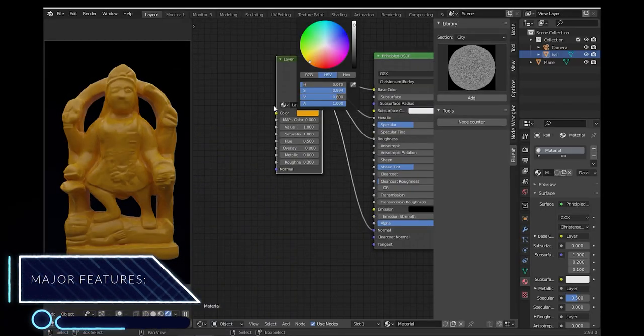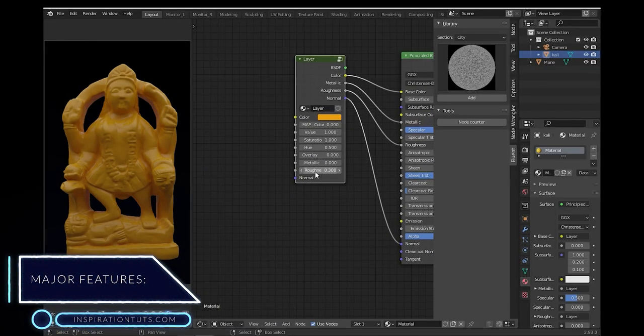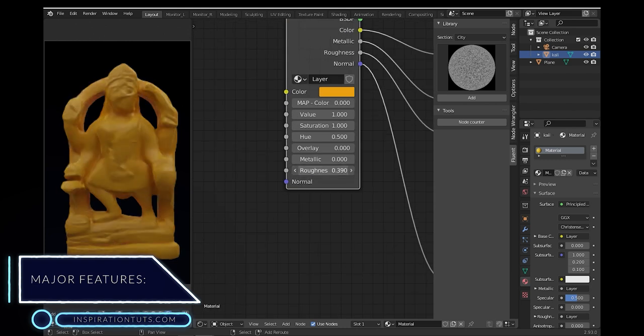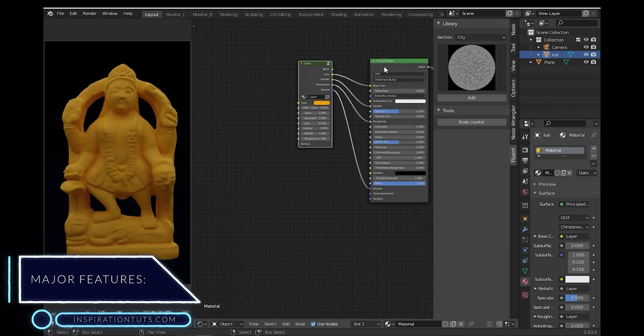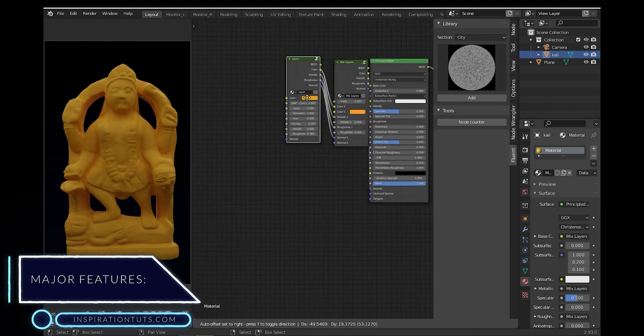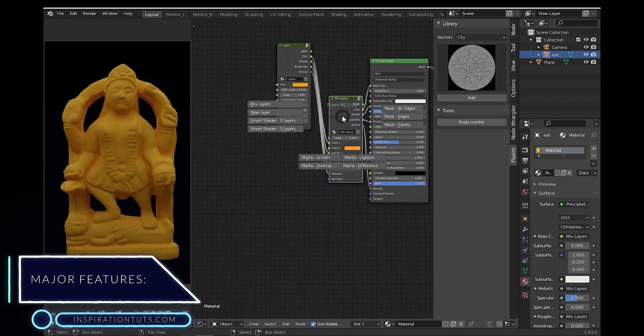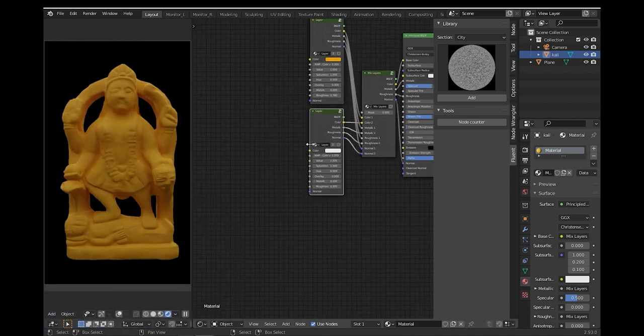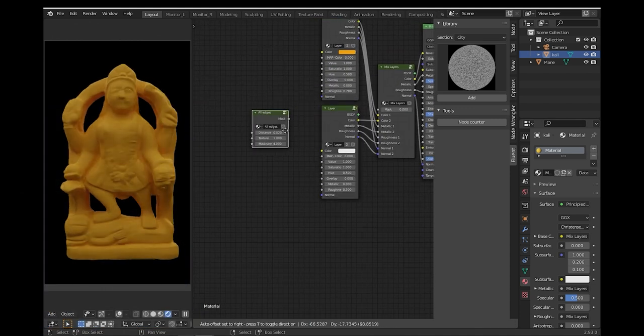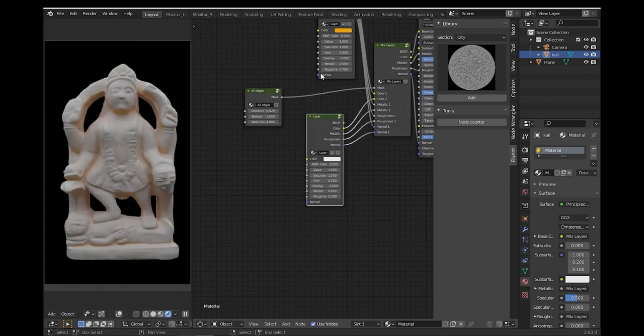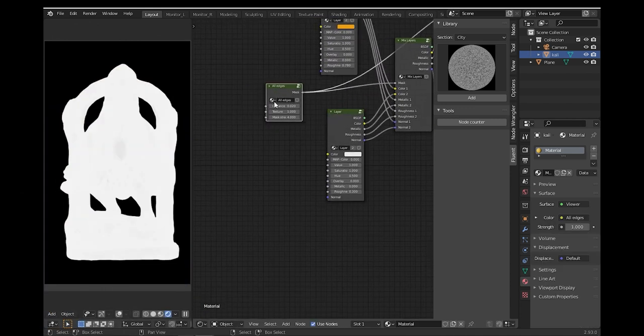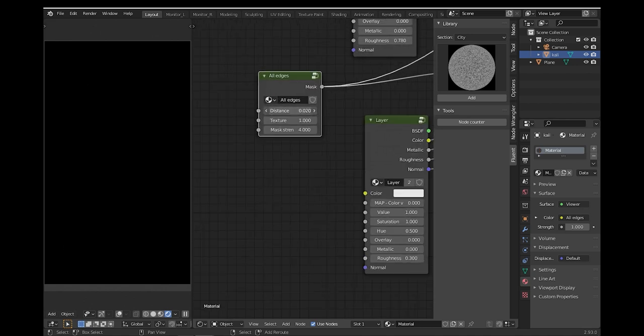Fluent Materializer offers a lot of features, but the biggest one is procedural material creation. It offers a long list of node groups that range from masks, surface imperfections, material details, and much more.